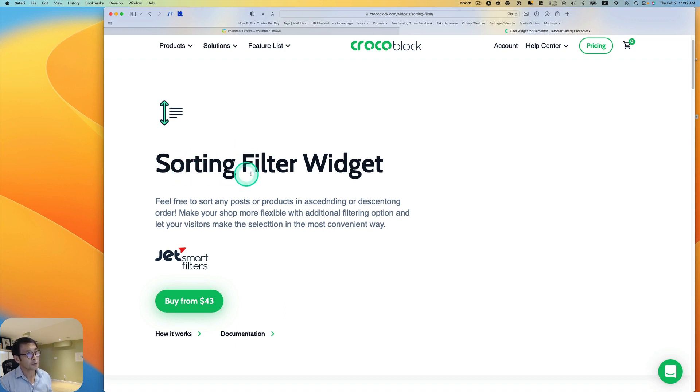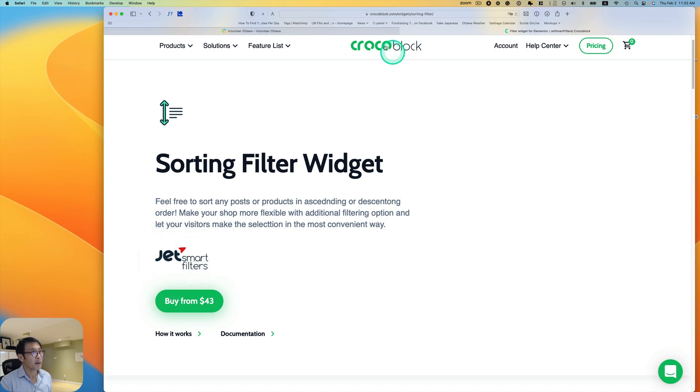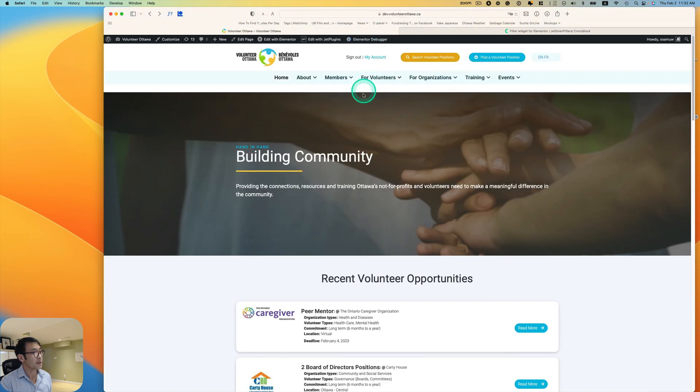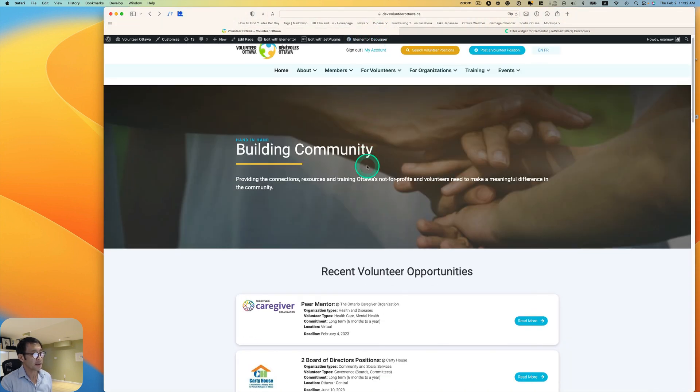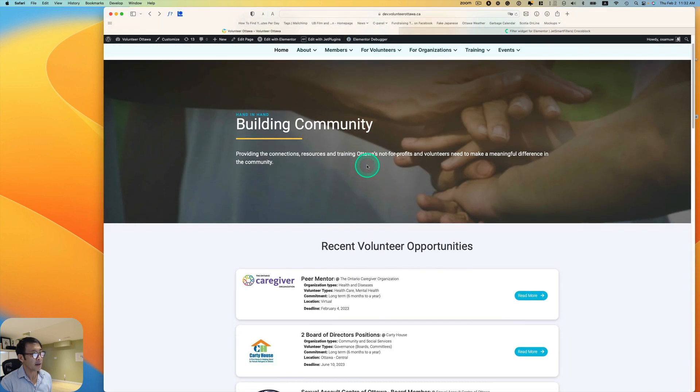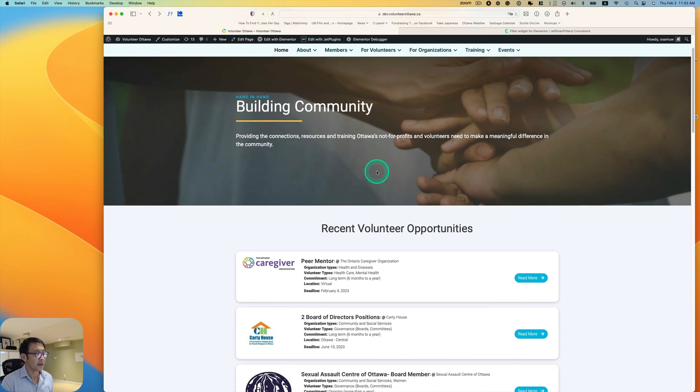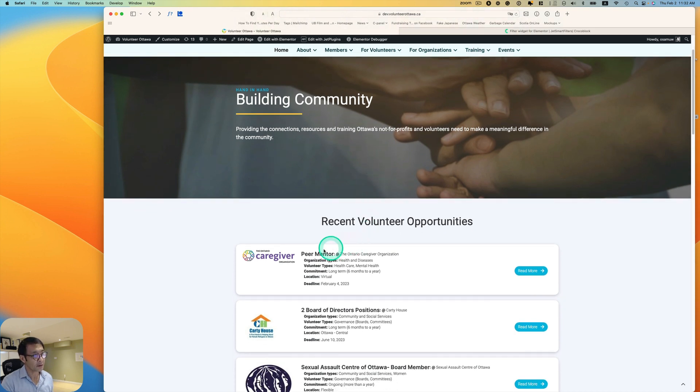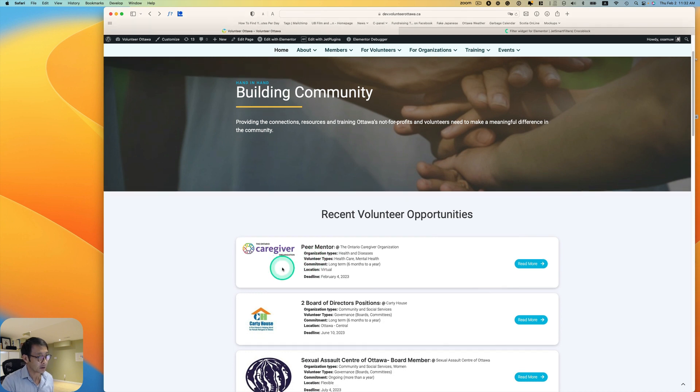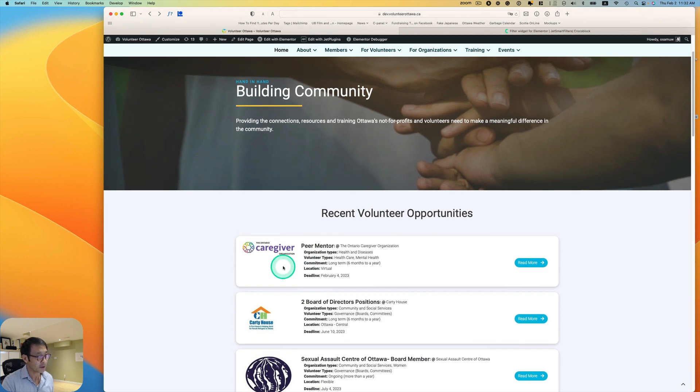Today I want to talk about sorting filter widget. This is part of JetSmart filter. This is my demo site. I have a volunteer opportunity website here, and whoever posts the opportunities, the latest goes on top based on the publish date.